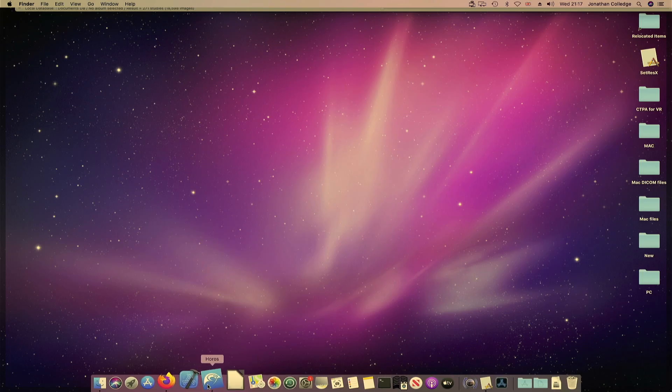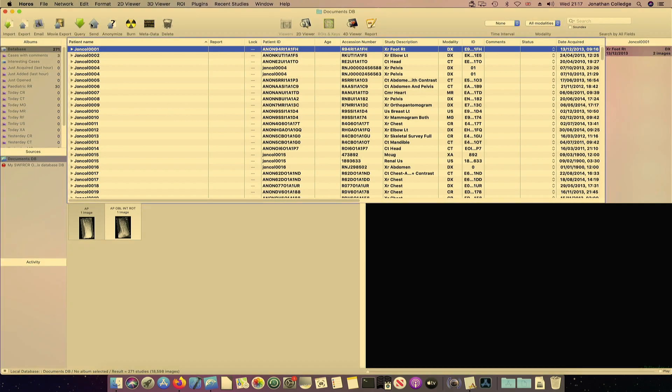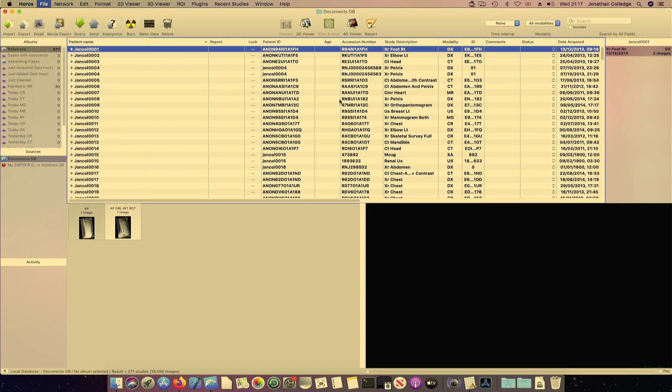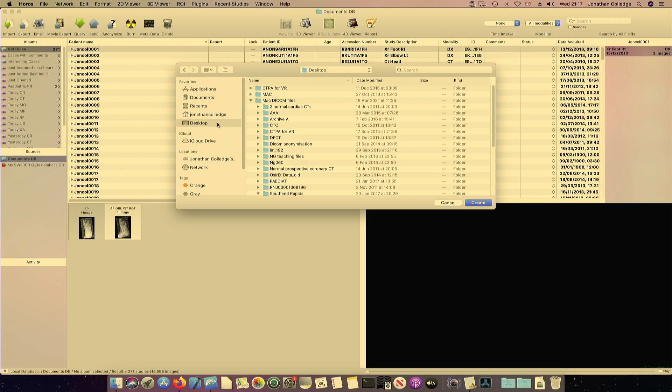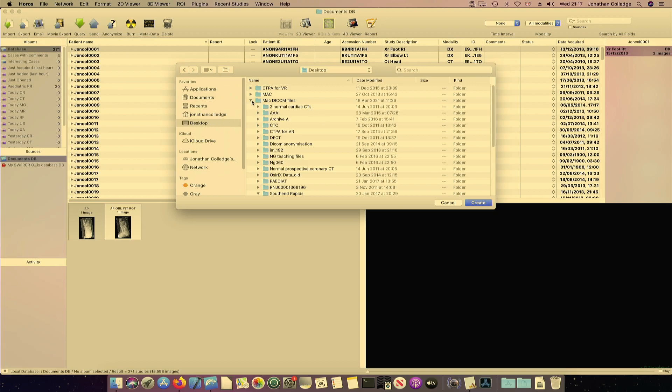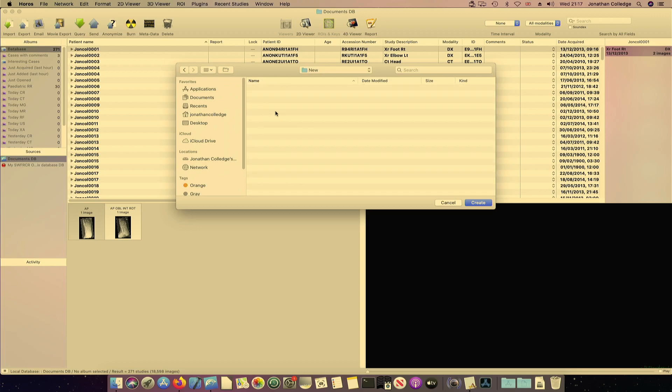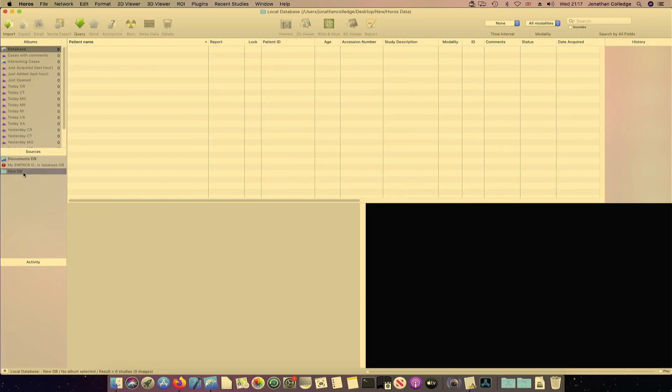And you'll see how I do that in a second. So here we are with Horus. We've got my normal default database here. And if I go to File, New Database Folder, and I just navigate to the desktop and I choose the folder that we created, which was New. So let's just click Create. And it will create a database folder down here.